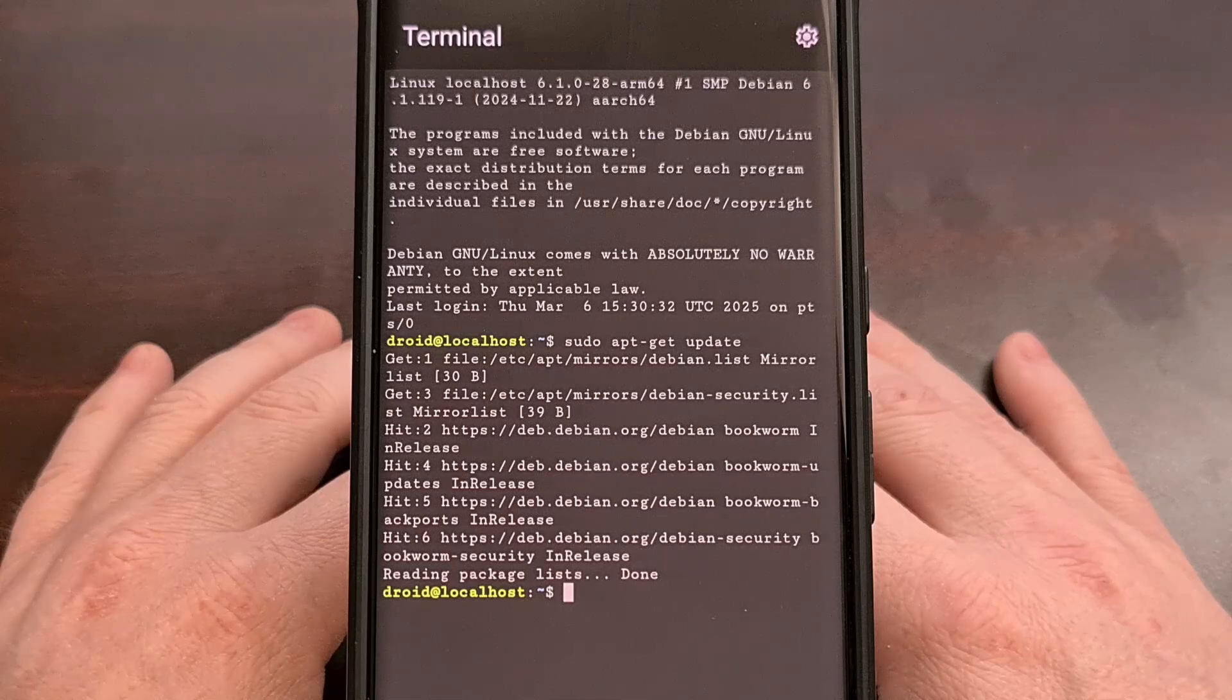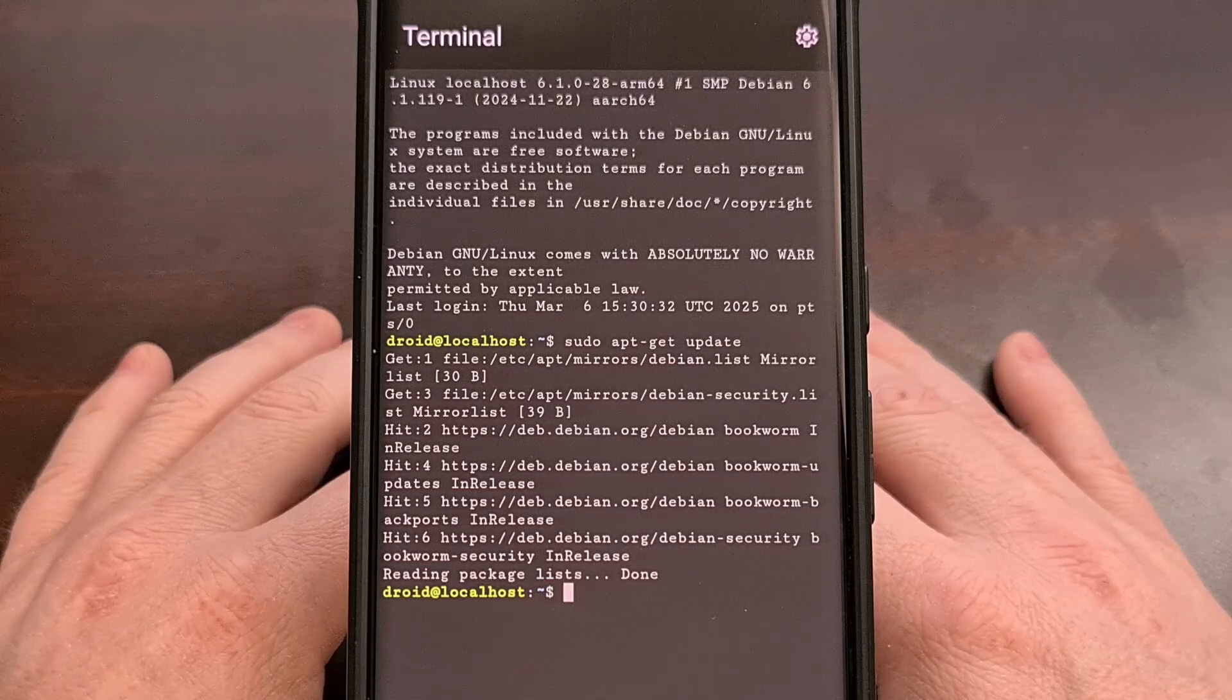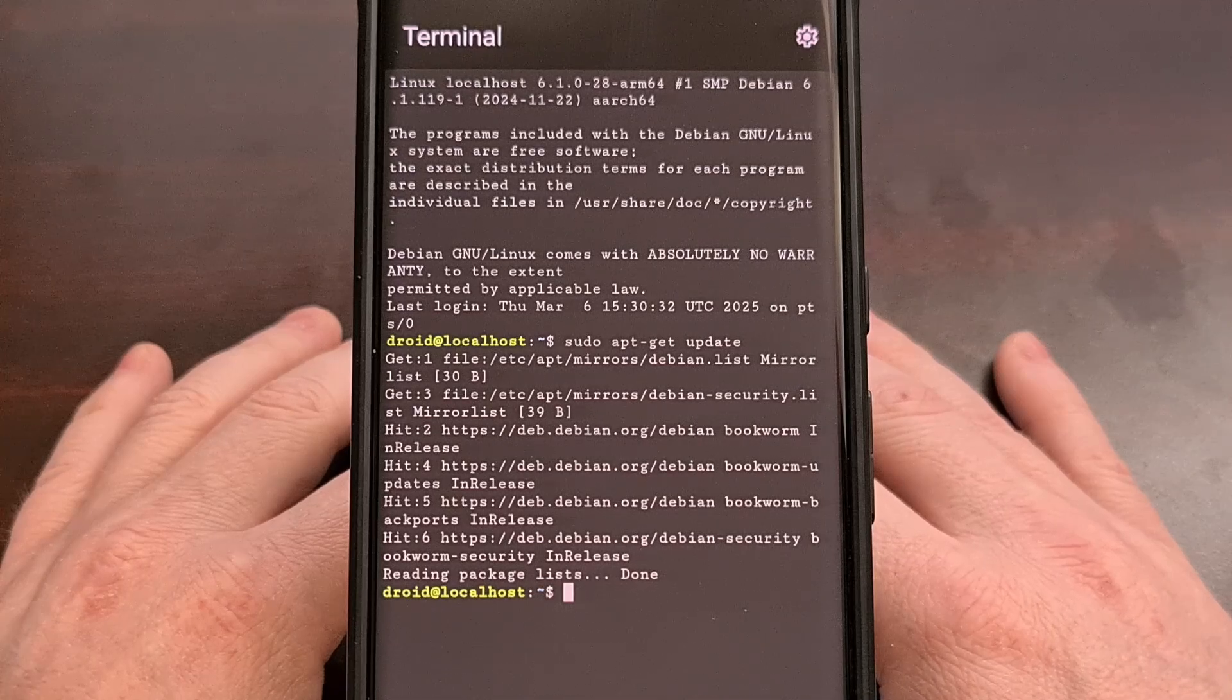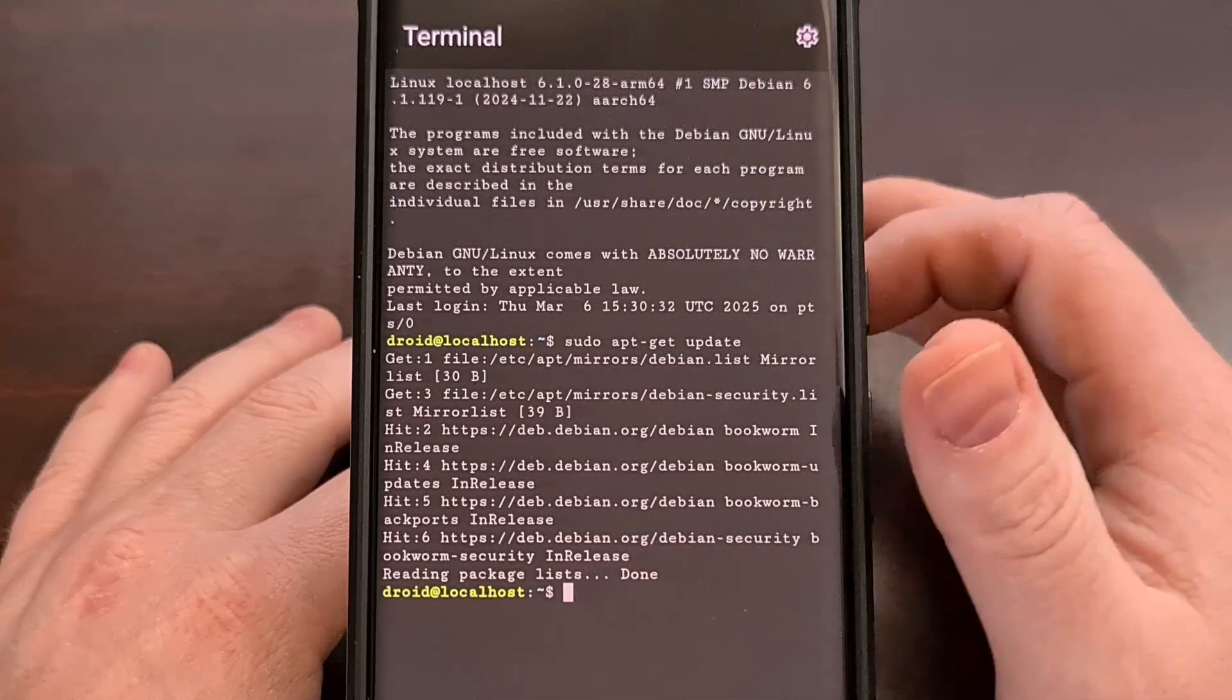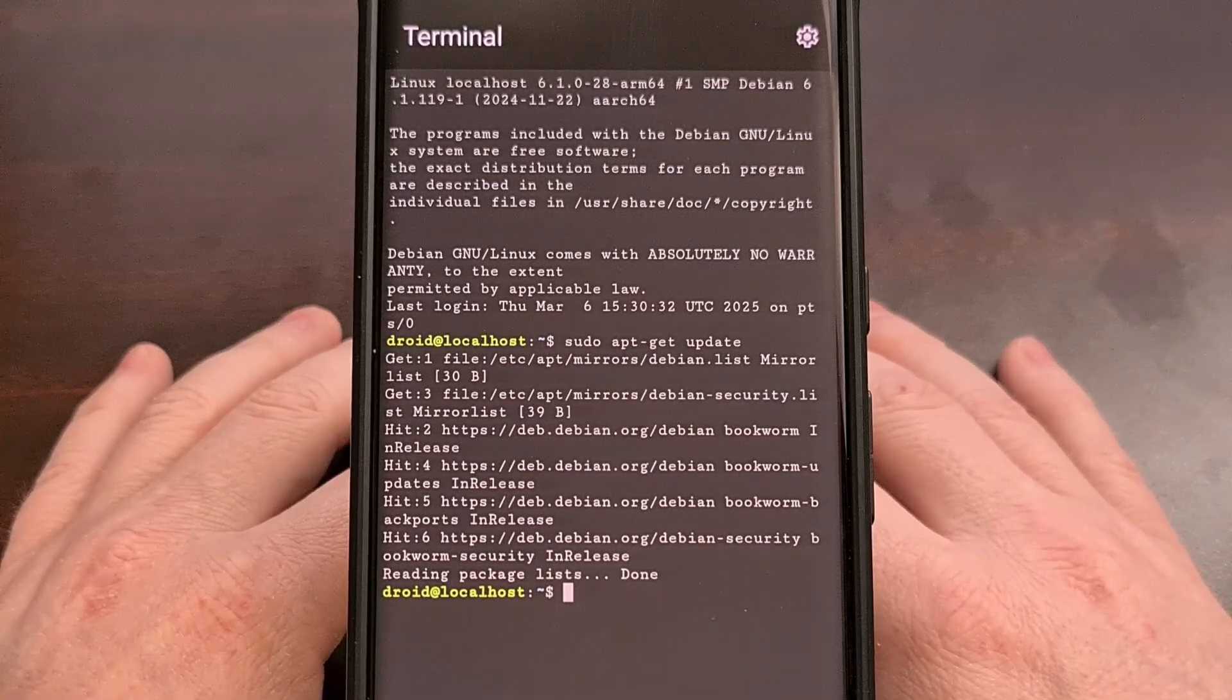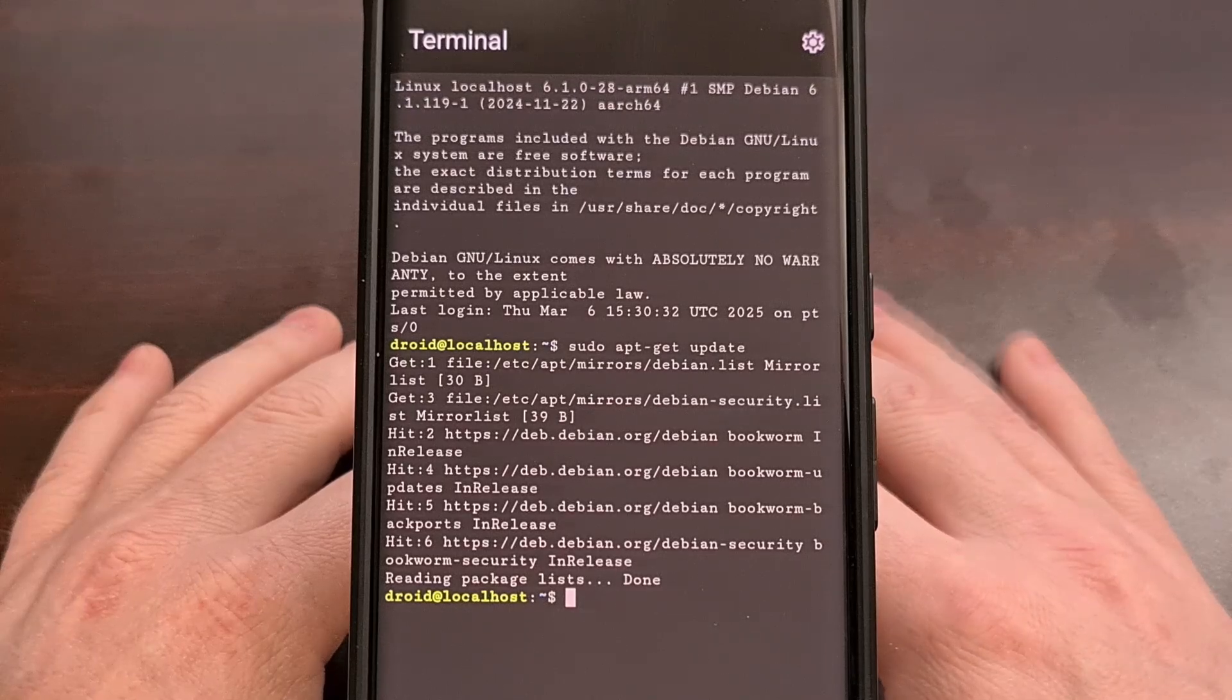For now, everyone with the latest version of Android 15 or later all have the ability to install and set up a full-blown terminal on their smartphone or tablet without having to download any third-party apps.